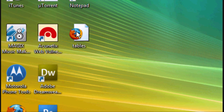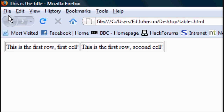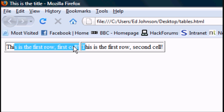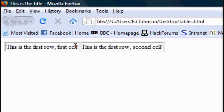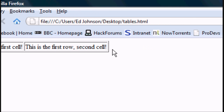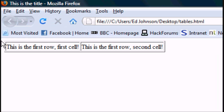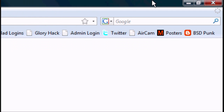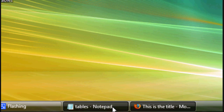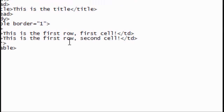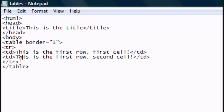Minimise the Notepad document and there's our HTML document. Open it up and there you go — 'first row, first cell', 'first row, second cell'. Now if you want another row, go back to the HTML document and type in another set of TRs.